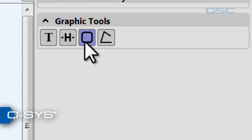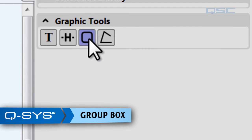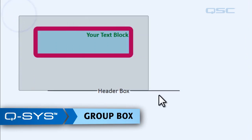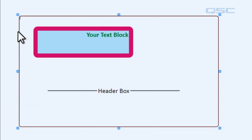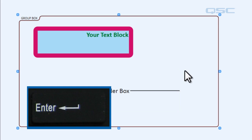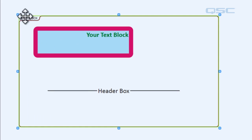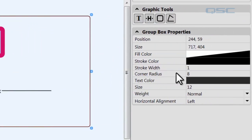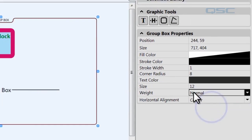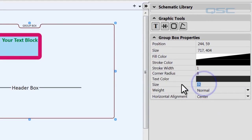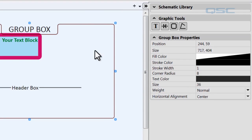The next graphic tool you have is the group box. You can click on this and then drag a box in your schematic to create this large selection. It has text, so you can type in 'group box' and you'll have a little handy tab that tells you what that is. You can move that tab to the right or to the center, and of course you can make it nice and big so you can see it.